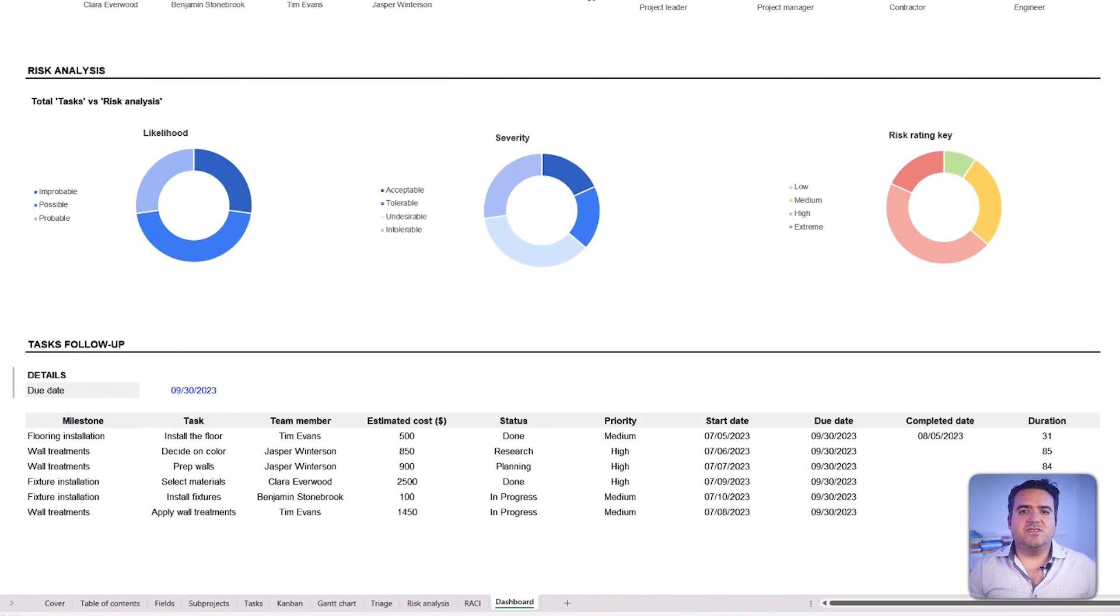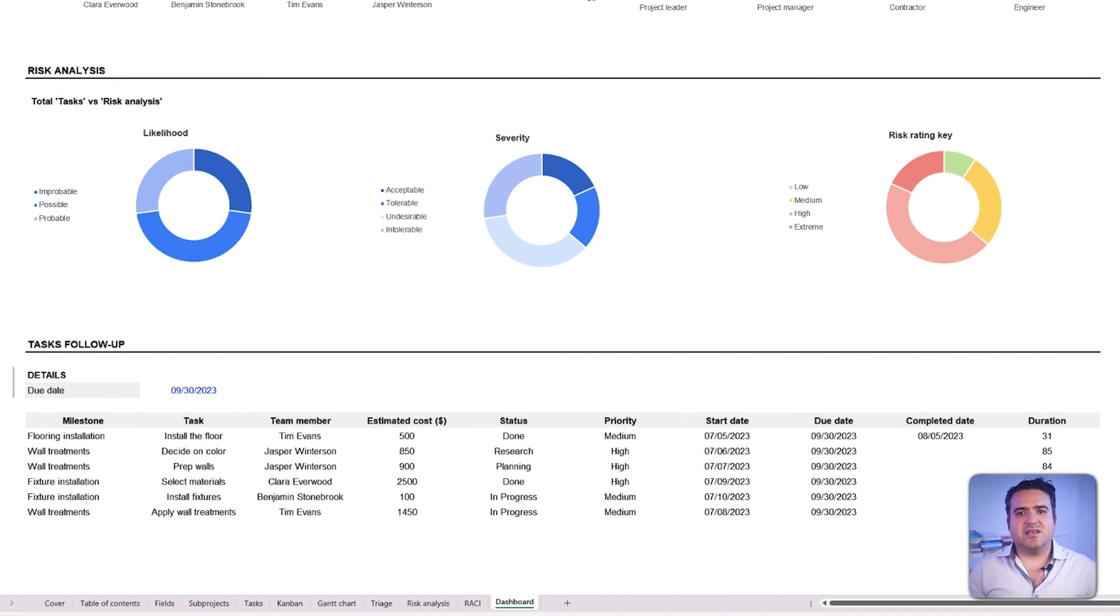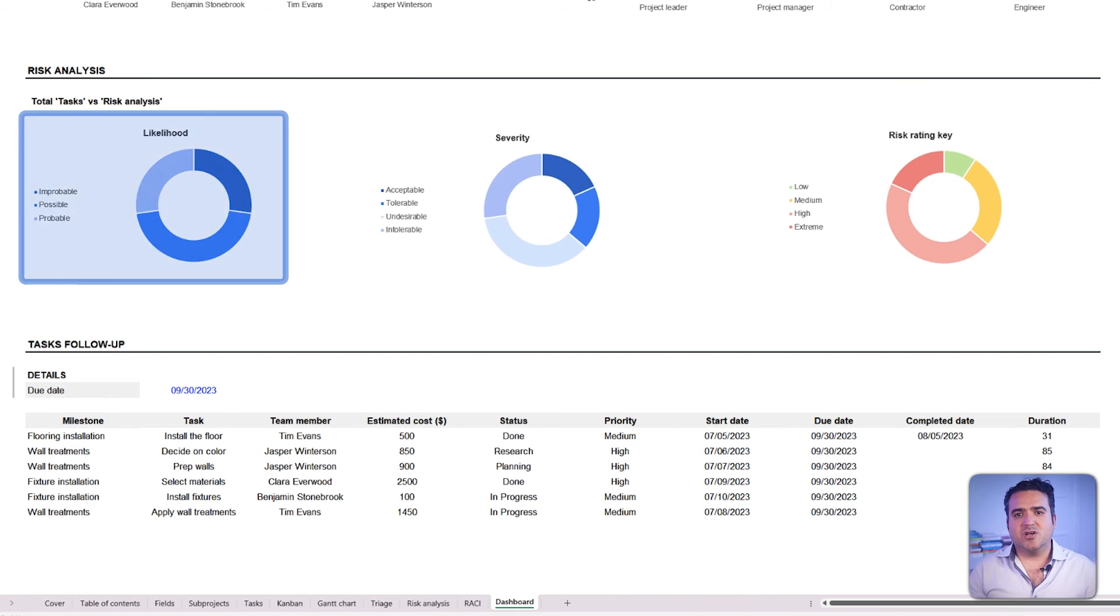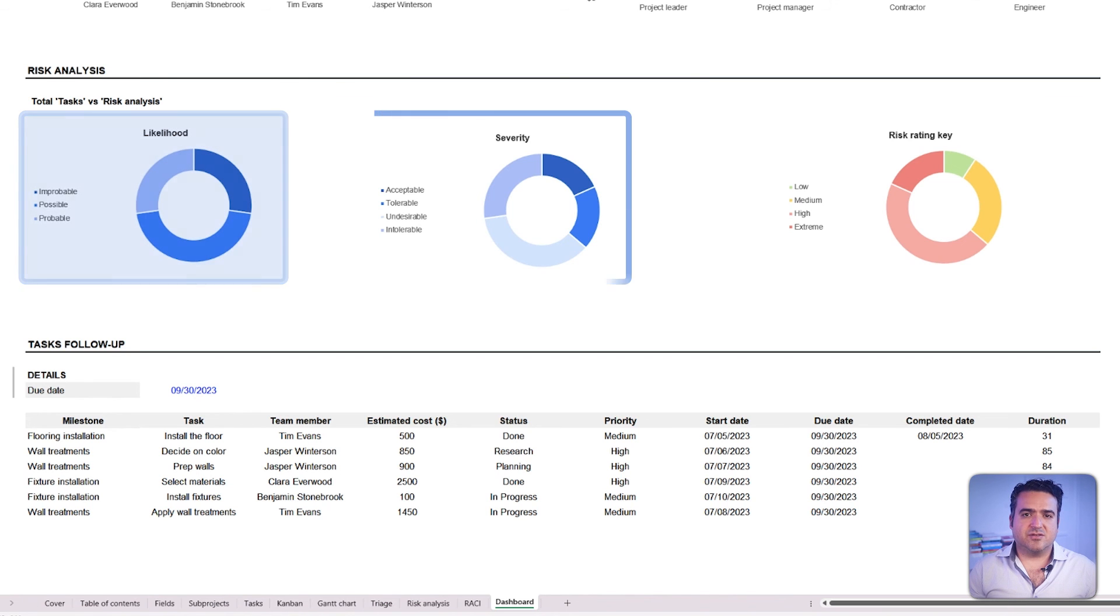Lastly, the risk analysis offers a predictive insight classifying tasks based on their likelihood to cause potential hitches and their severity.